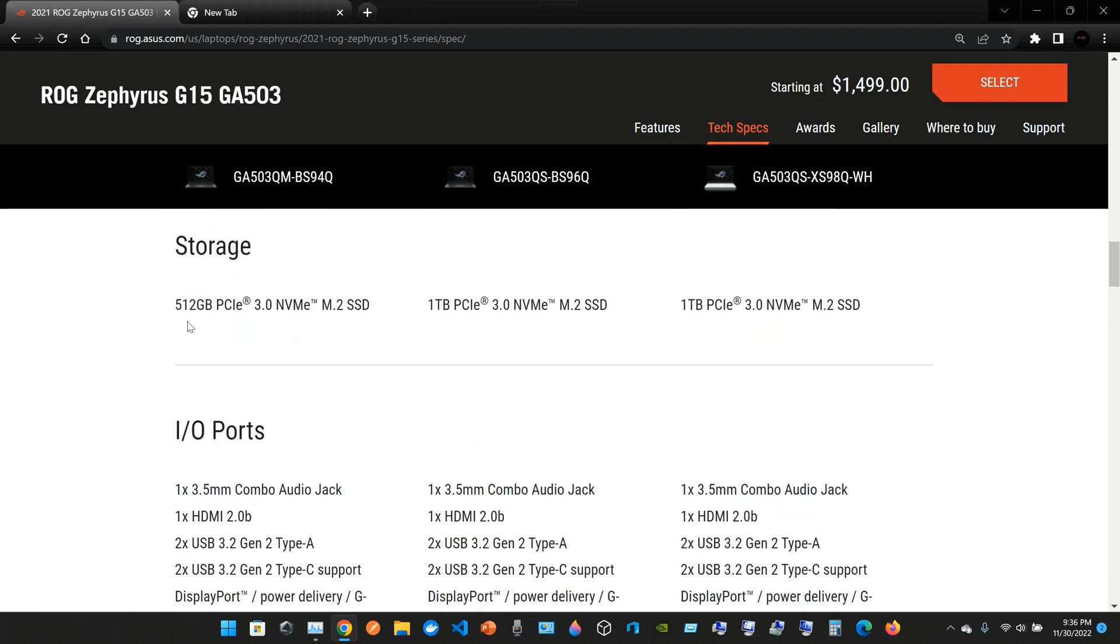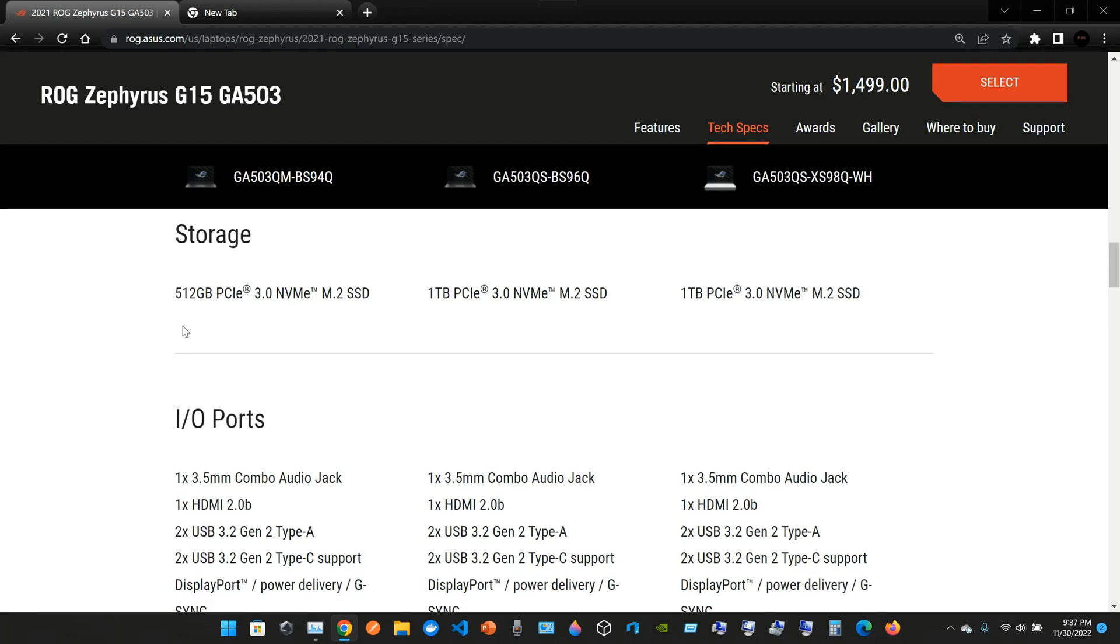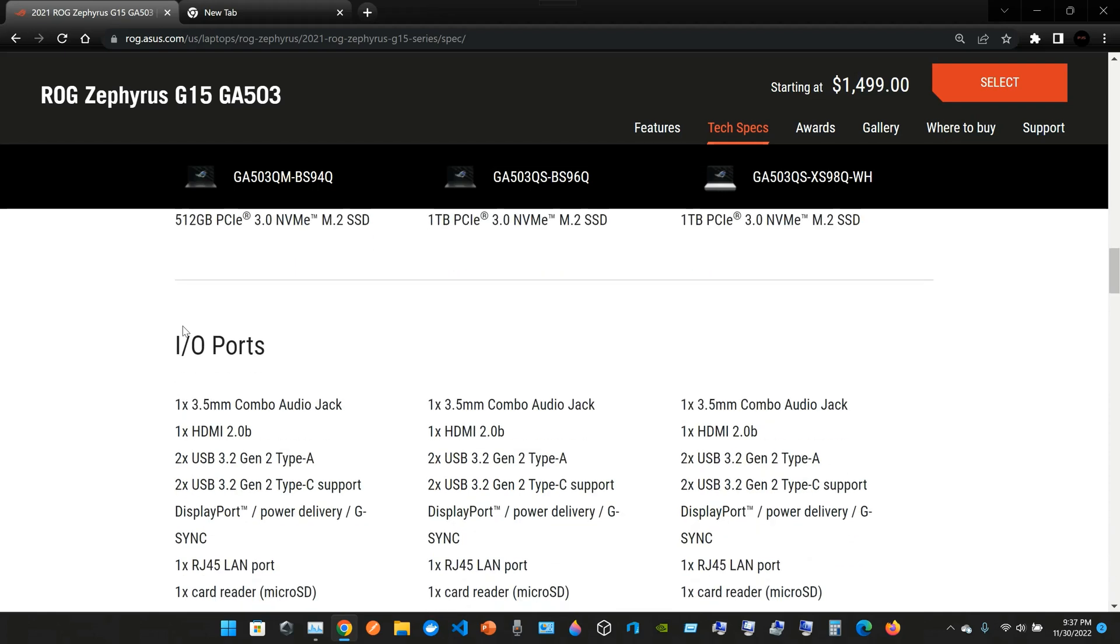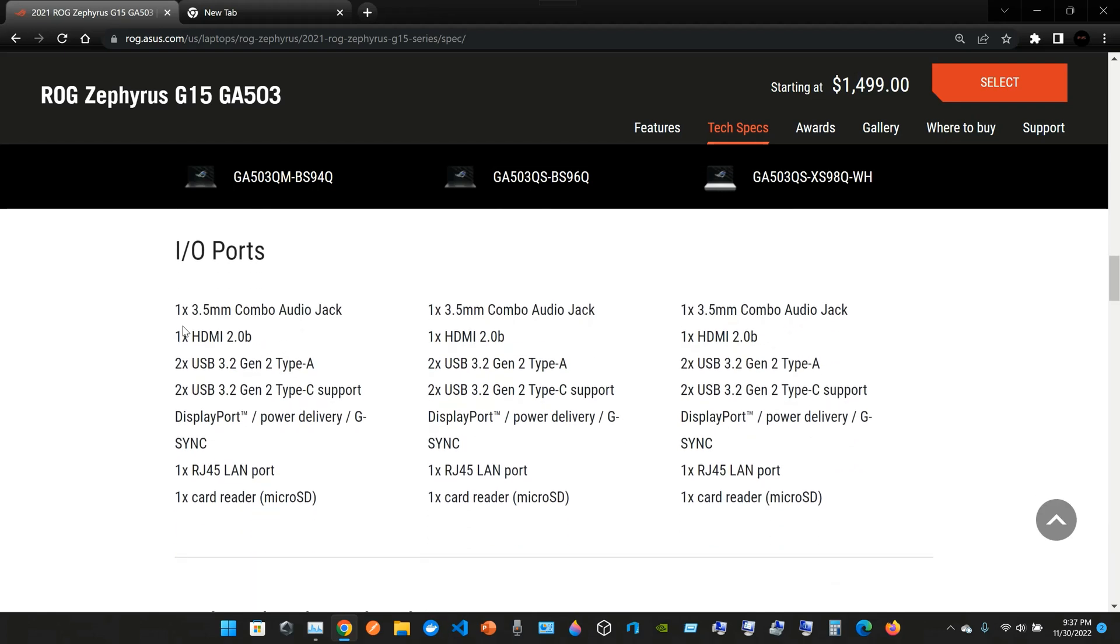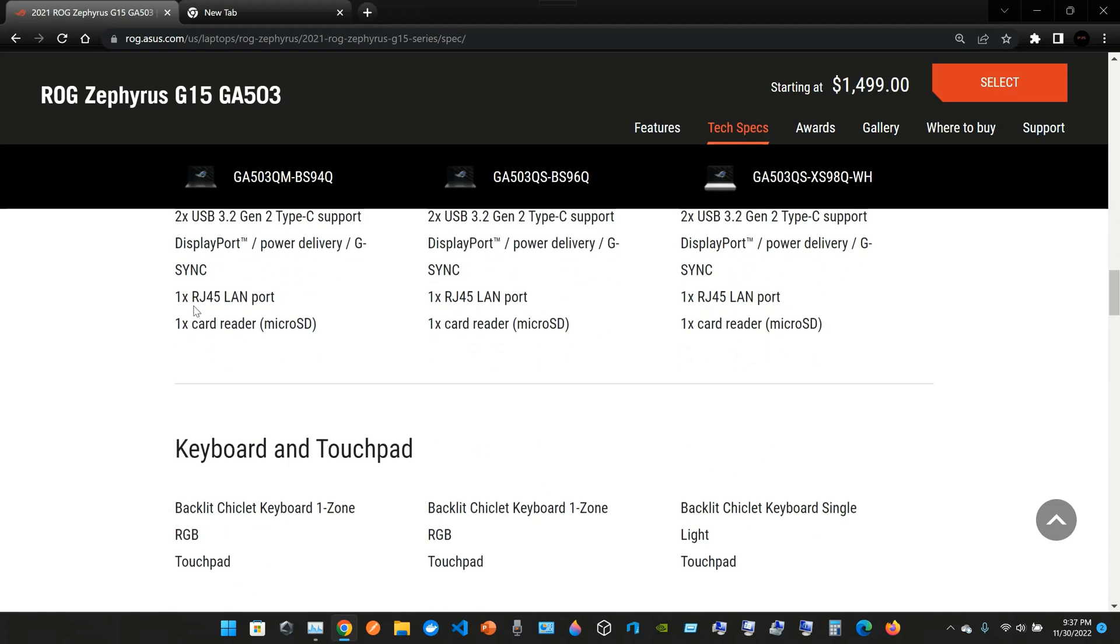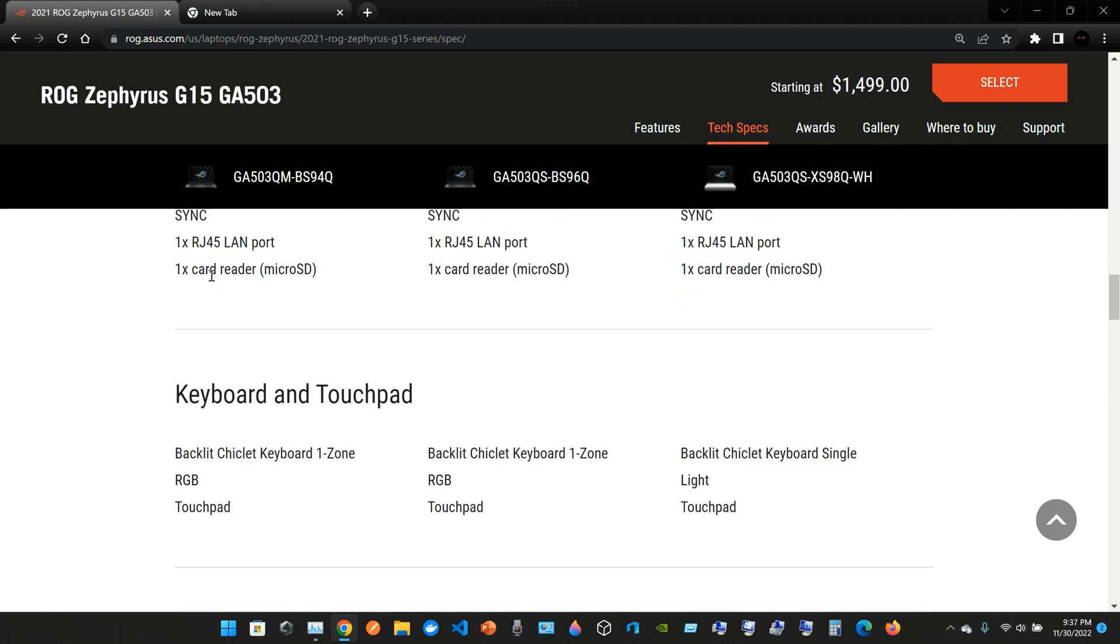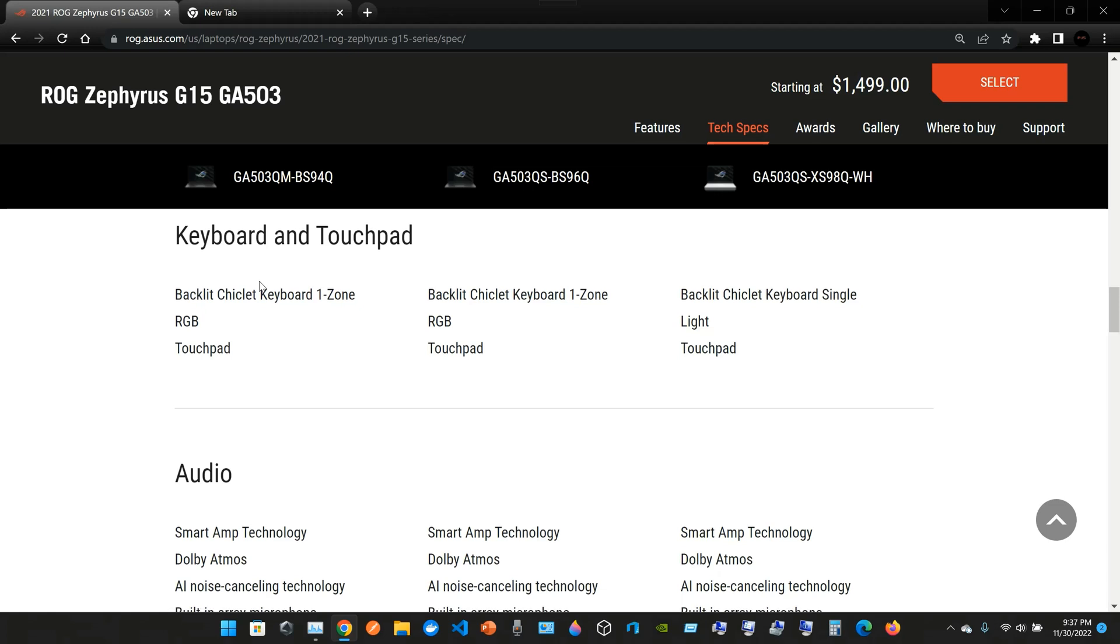The storage: ASUS gives us 512 gigabytes PCIe 3.0 NVMe M.2 SSD, but as you saw in the Task Manager, you can check out how many gigabytes you have. The I/O ports: we come with one 3.5 millimeter combo audio jack, one HDMI 2.0, two USB 3.2 Gen 2 Type-A, two USB 3.2 Gen 2 Type-C supporting DisplayPort, Power Delivery, G-Sync. We have one RJ45 LAN port for your ethernet cable. We have one card reader, your micro SD.